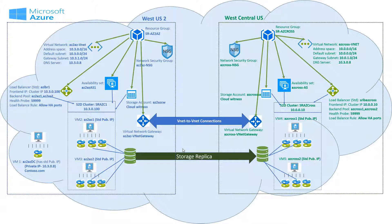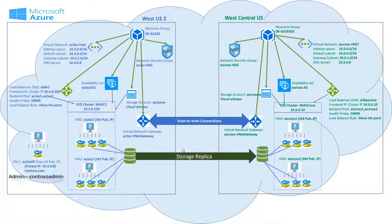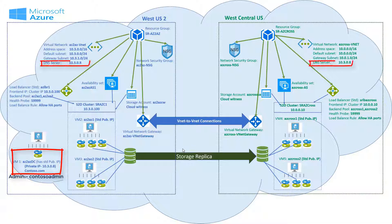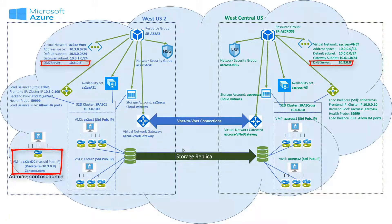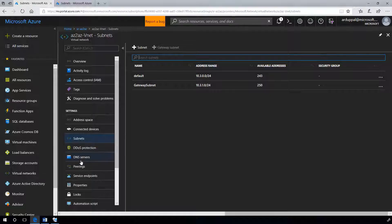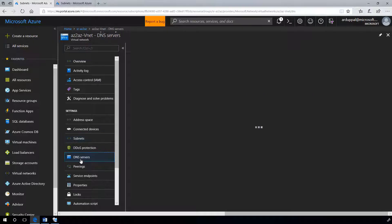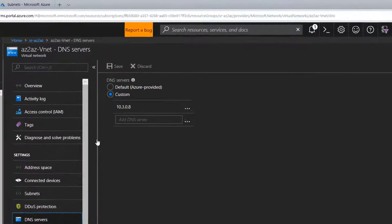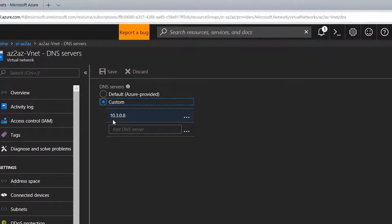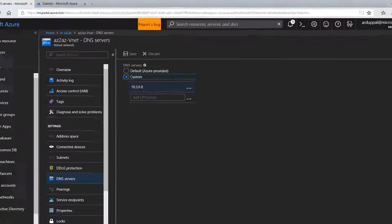I have configured the domain controller such that it has a forest called contoso.com and an administrator called contoso-admin. The IP address of my domain controller is 10.3.0.8. Make sure virtual network DNS servers are updated with that IP address.